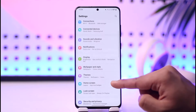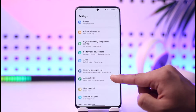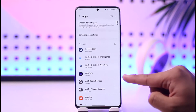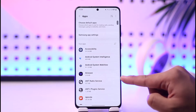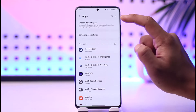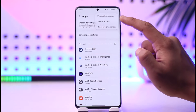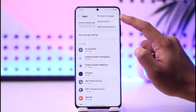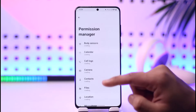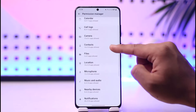To enable this permission on your Android phone, open Settings and then look for the option known as Apps. Tap on the Apps section, then tap the three dots option from the top right and you'll find the option called Permission Manager.